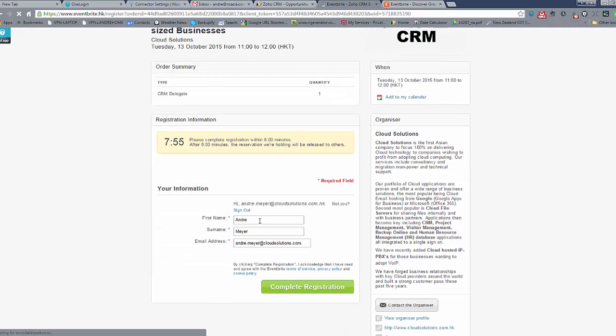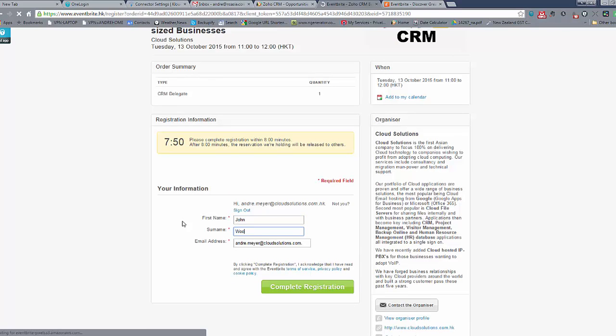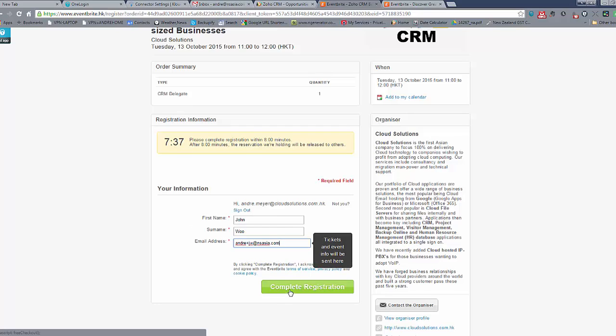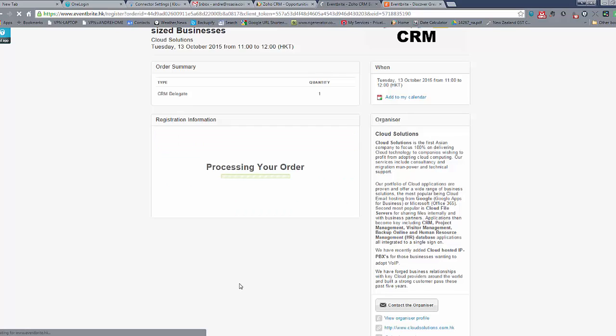And we can enter our name. Let's say I'm John Wu and I'll just put in an email address here. Okay, and we'll complete the registration.